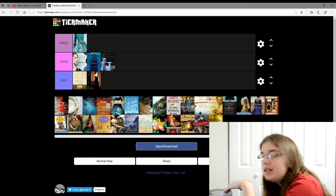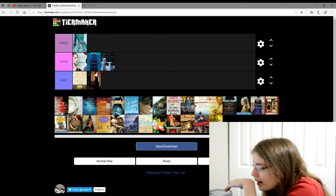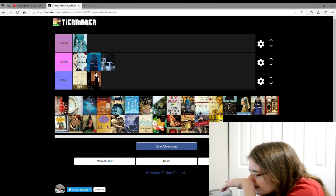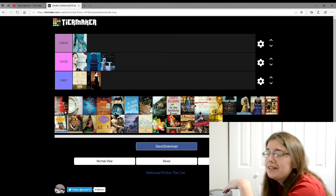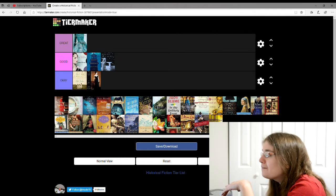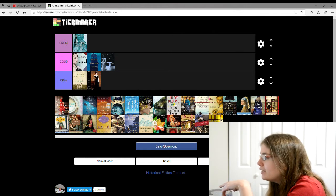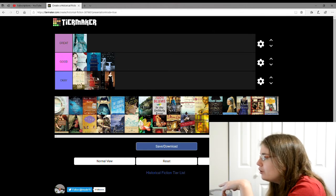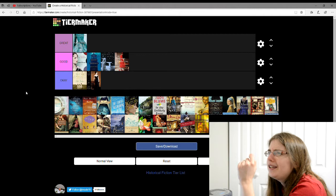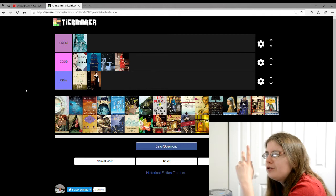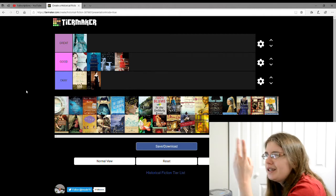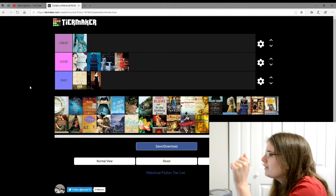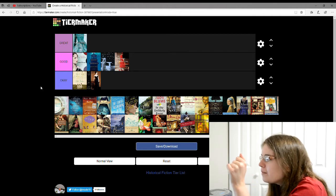The next one is The Perfume Collector. I can't read the author. I'm going to give this one a good, this is about a perfume store and making different perfumes and all that.